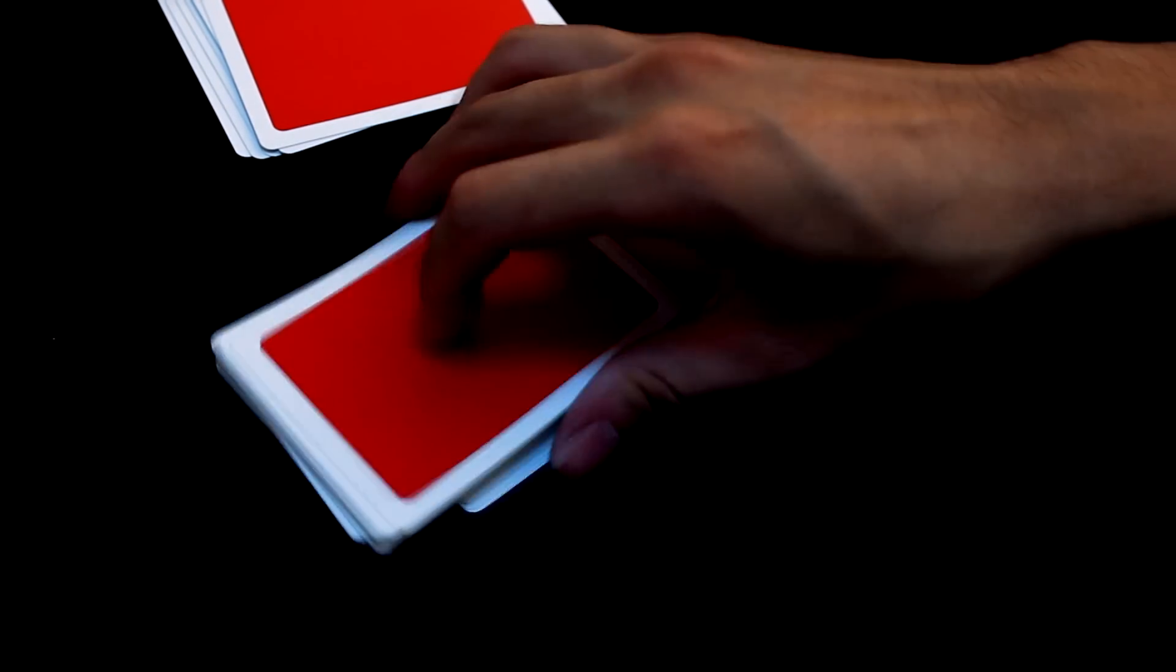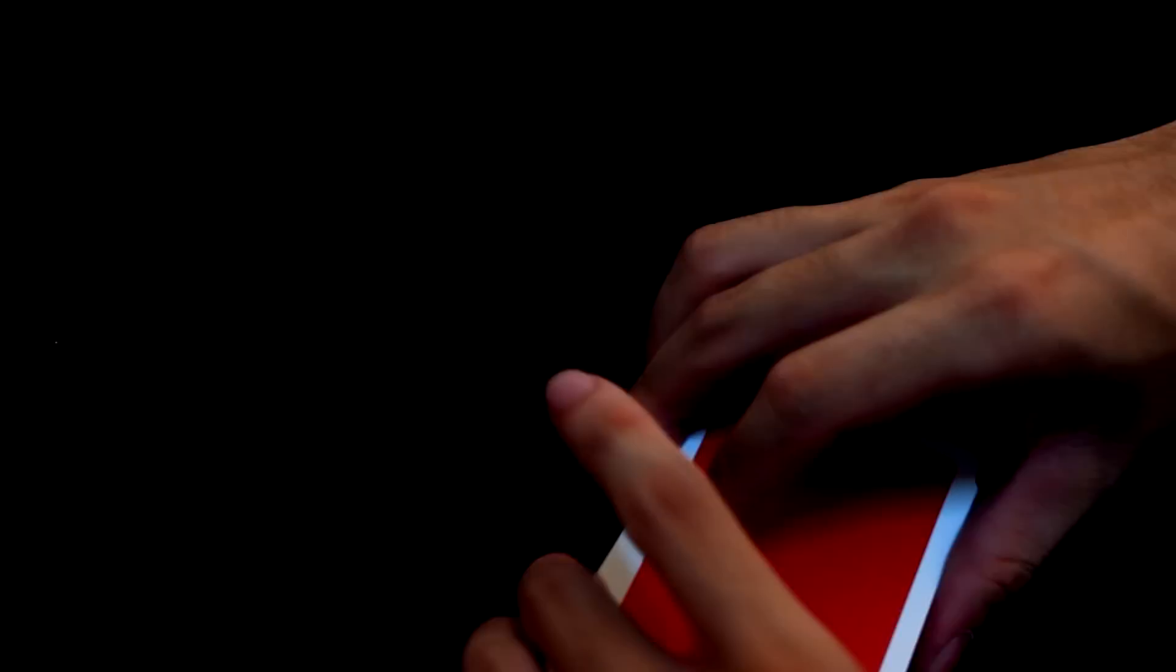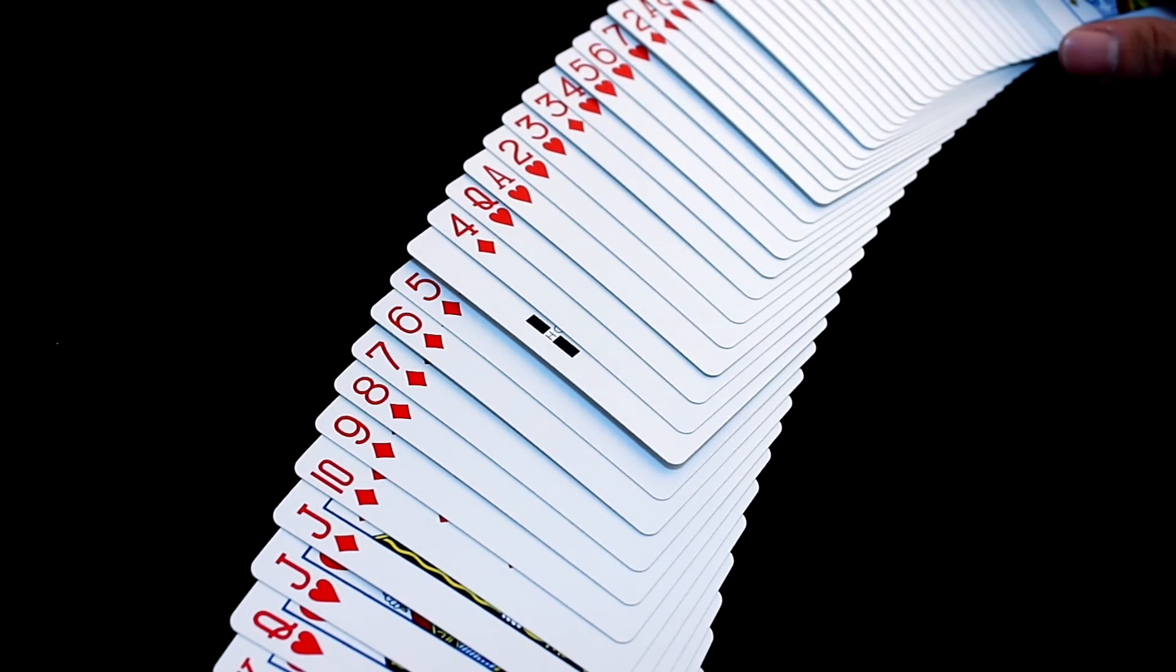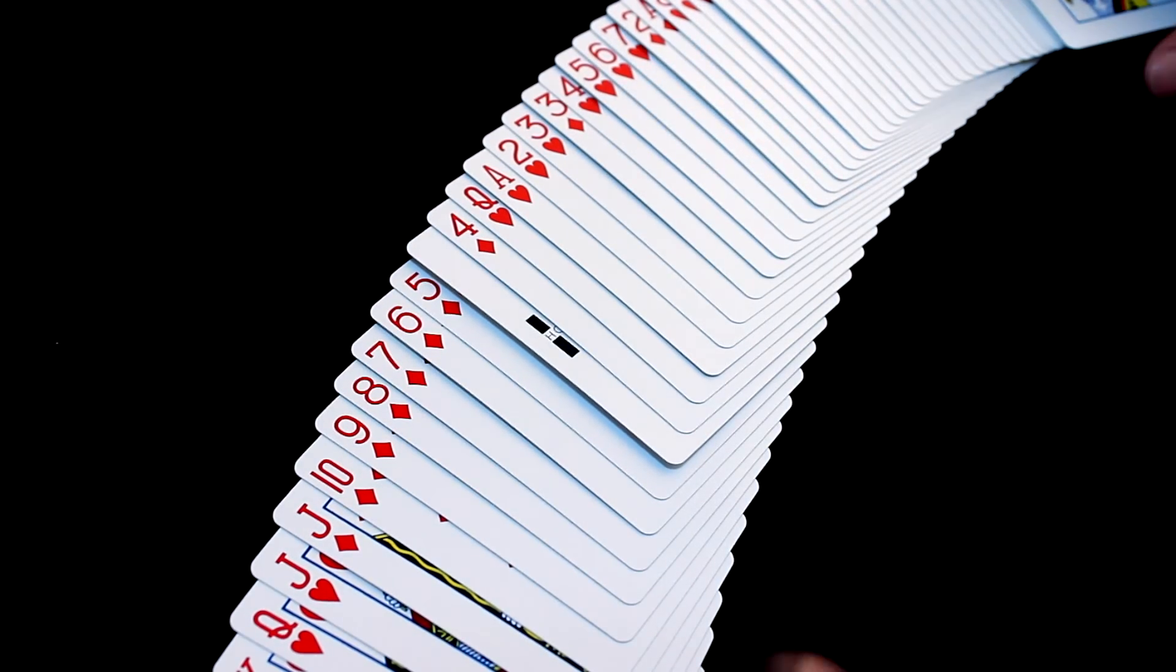Mix them up real good. And when you spread them again. They separate themselves. Red and black.